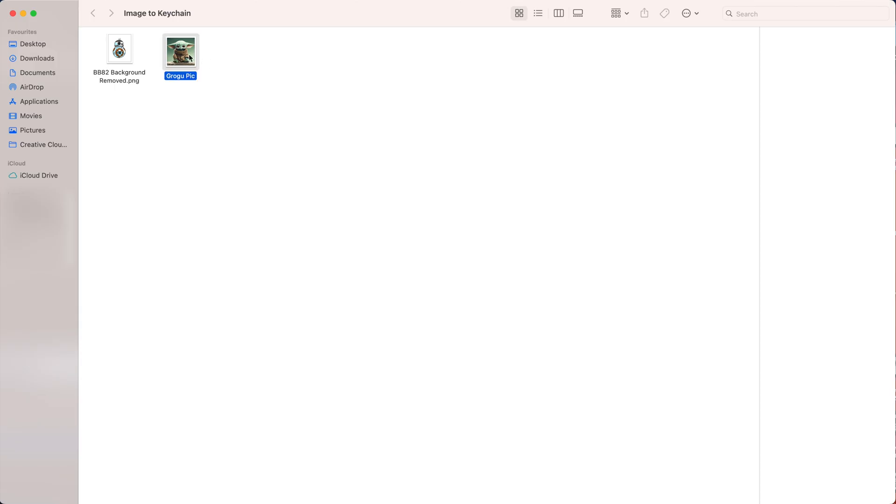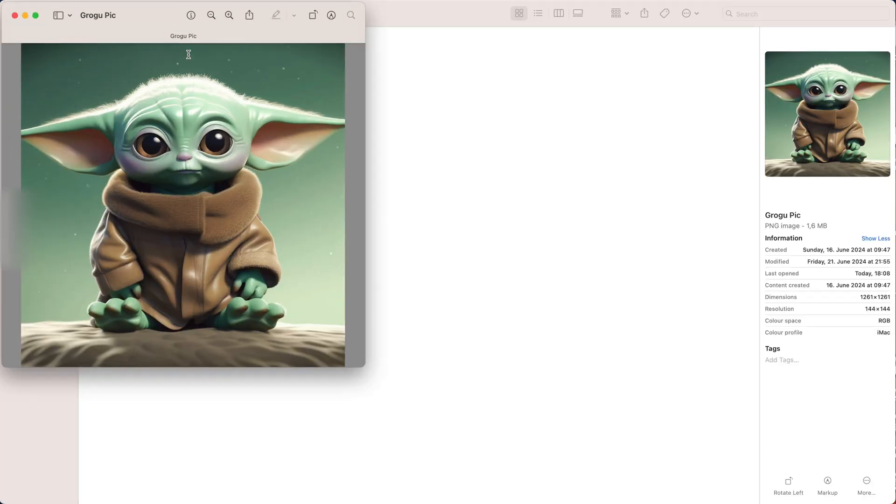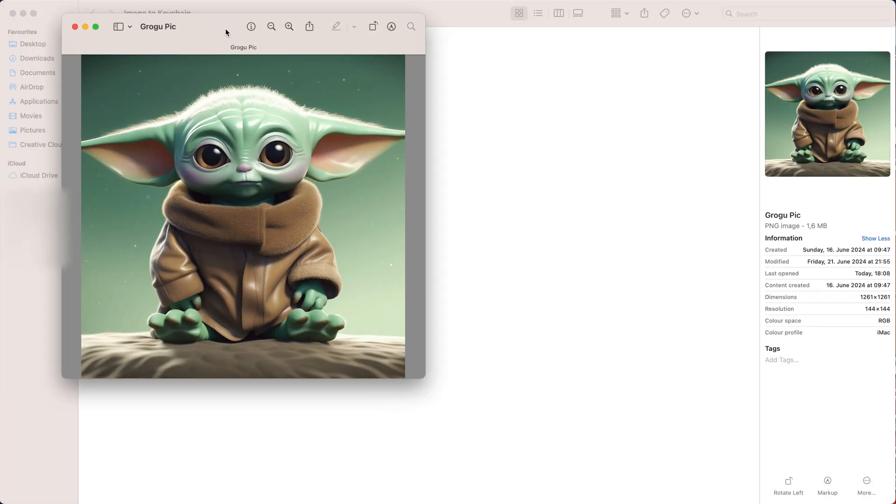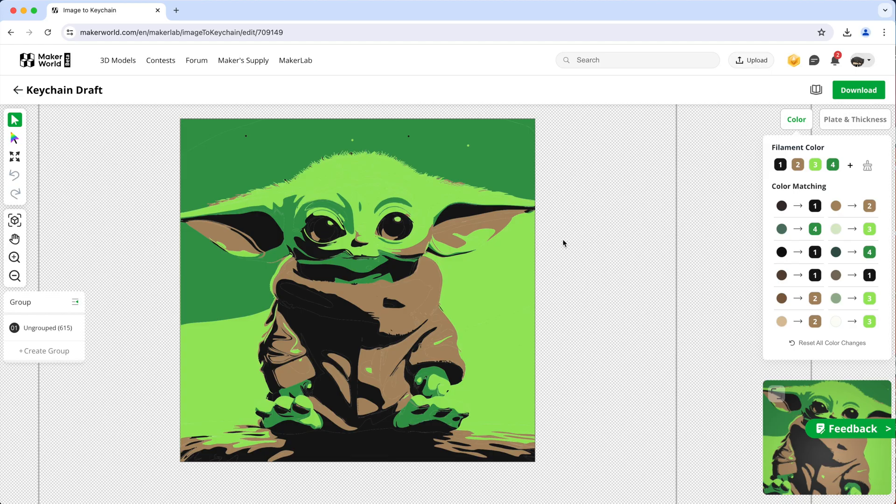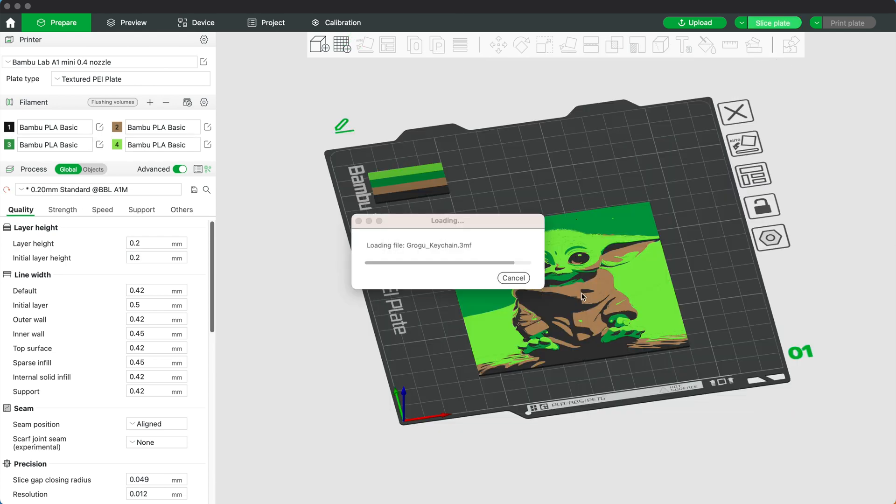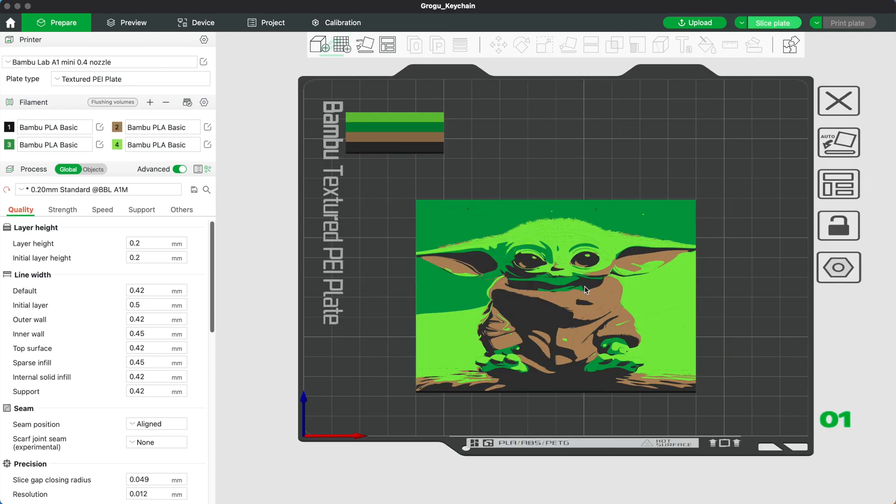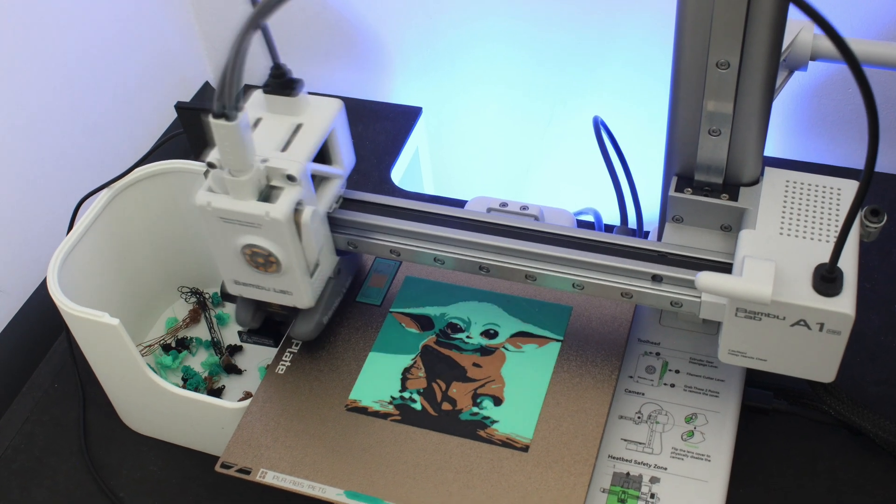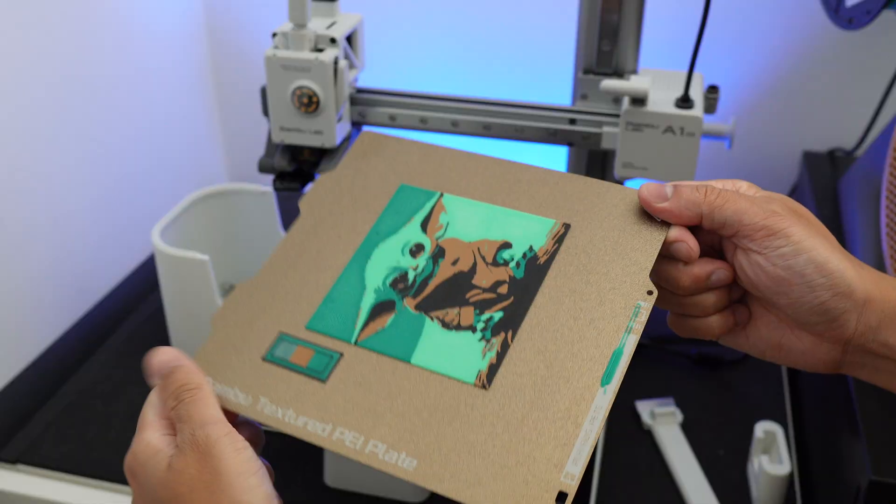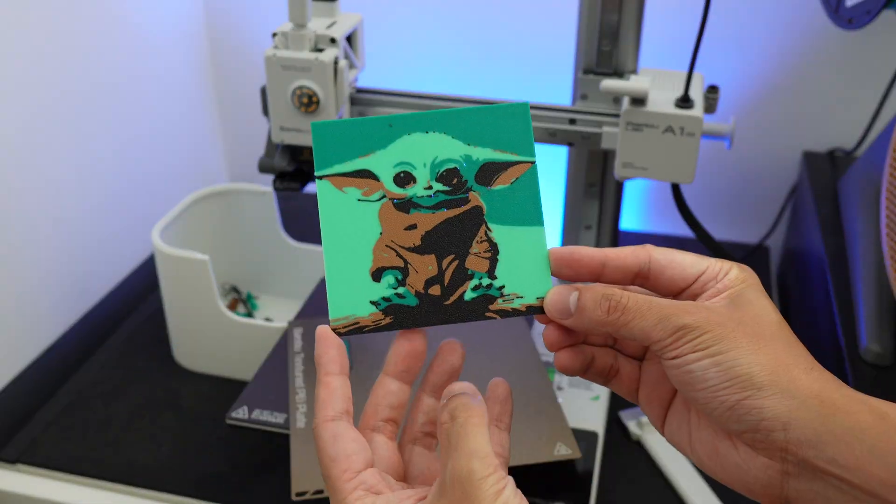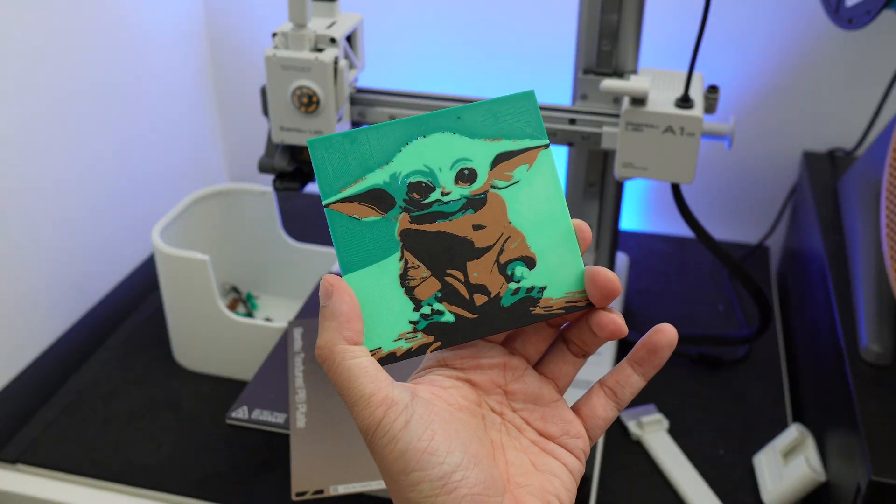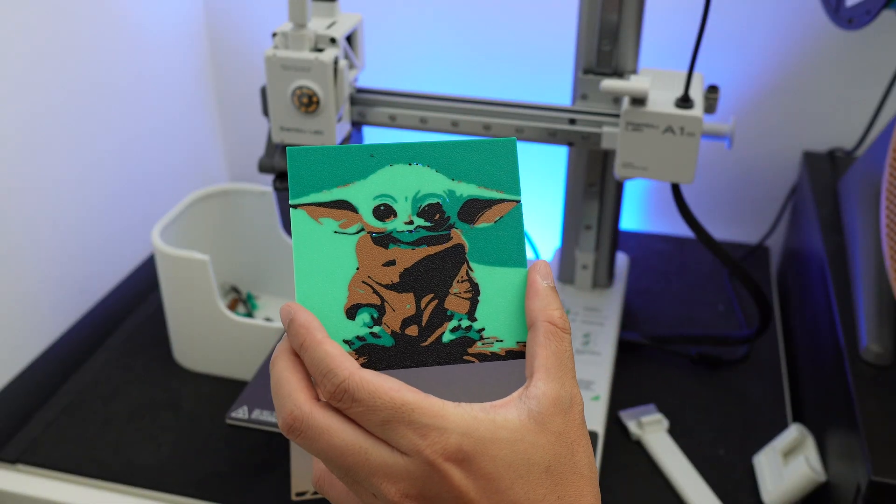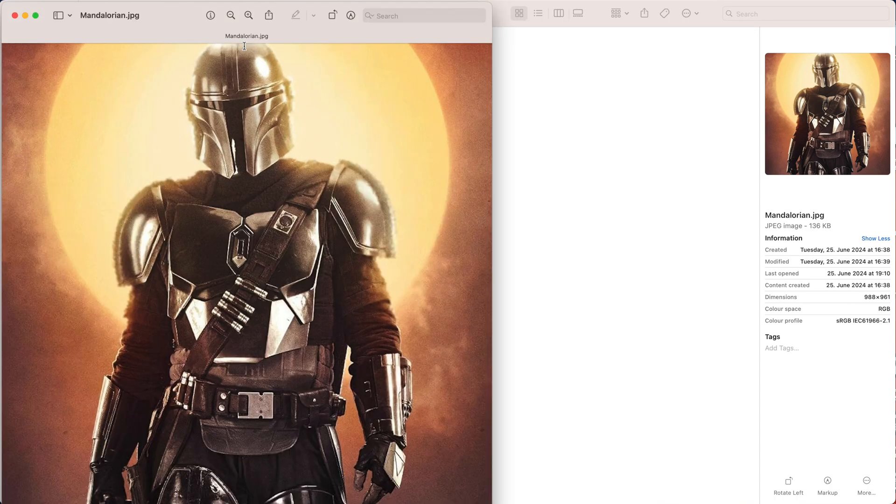You can even use a picture with more details in it, like for example this picture. Sure, you're not gonna end up with a super detailed print, especially when you're limited to only 4 colors. However, you do get a preview of what it would look like so you can decide if that's good enough for you or not. So let's try to print this picture.